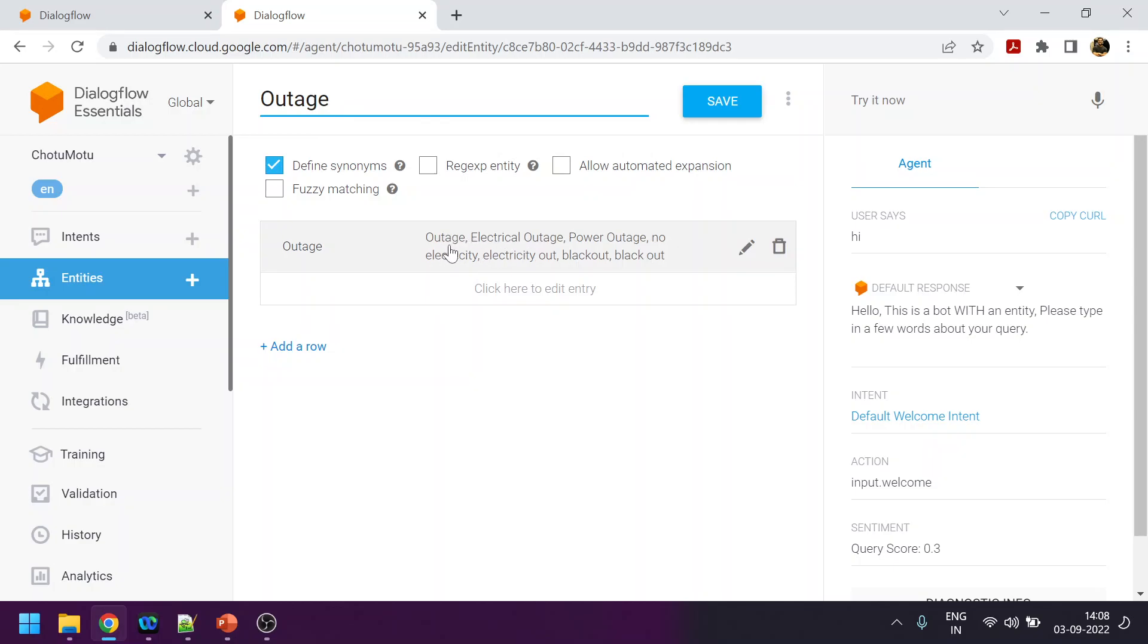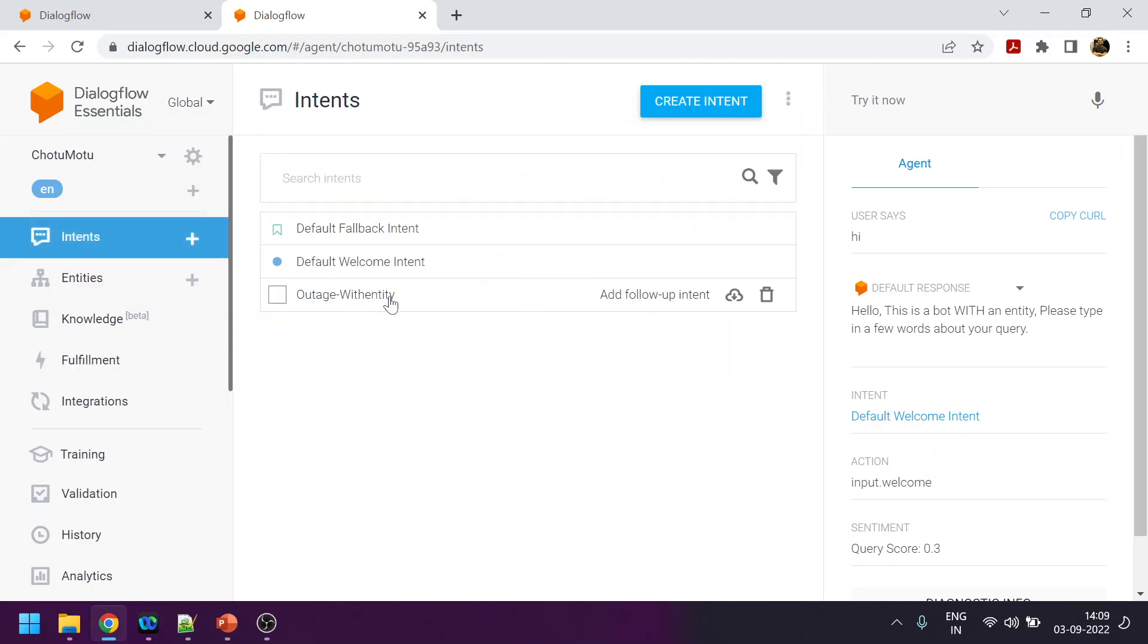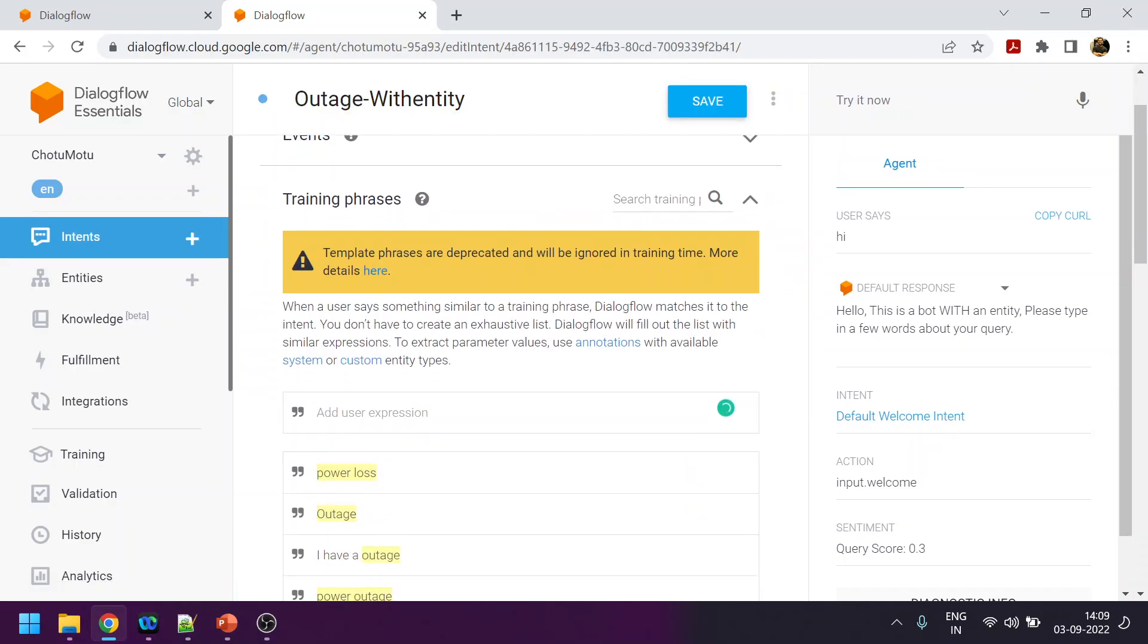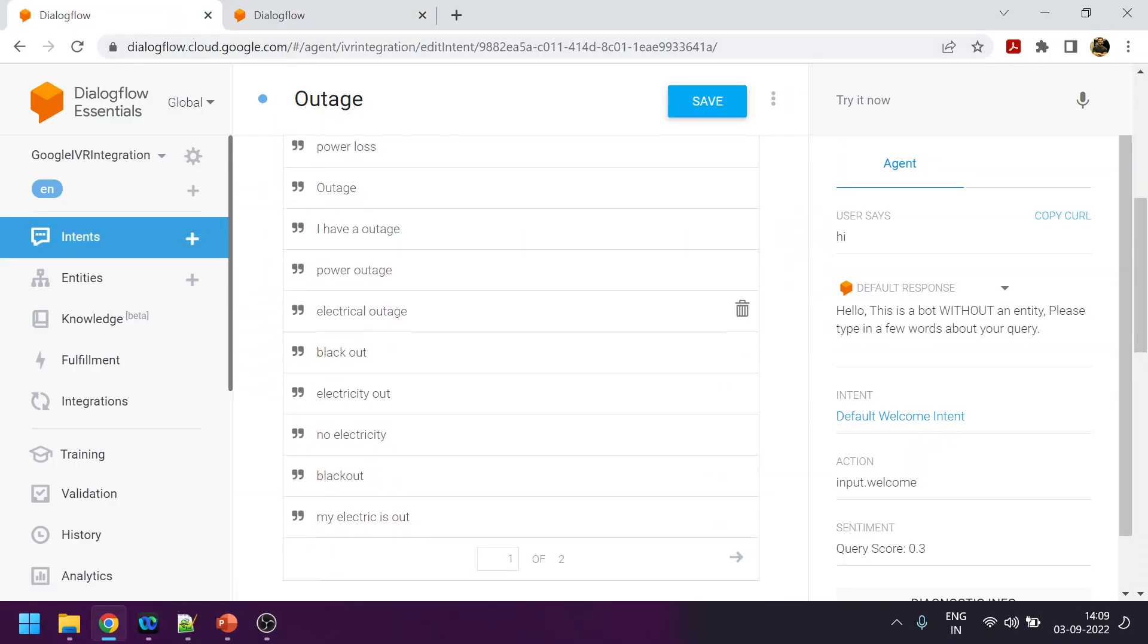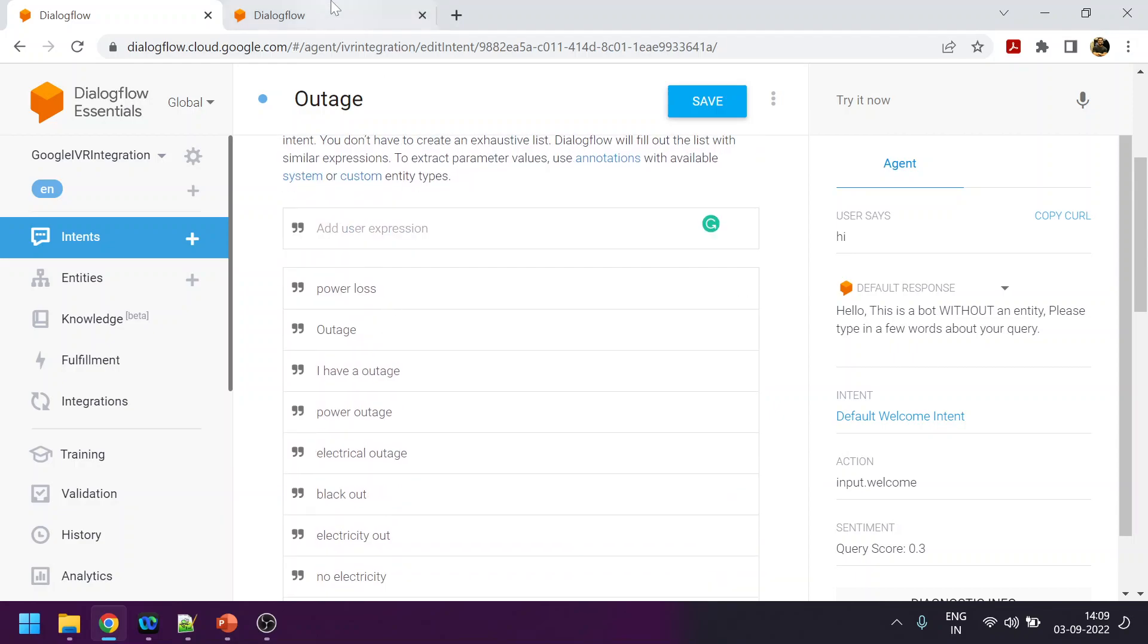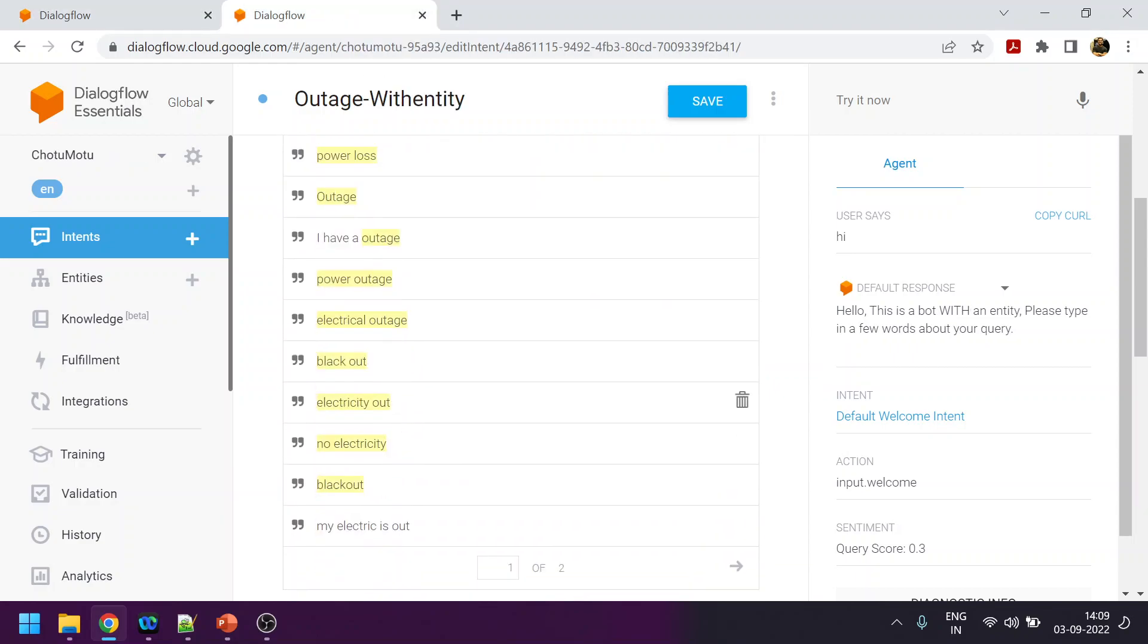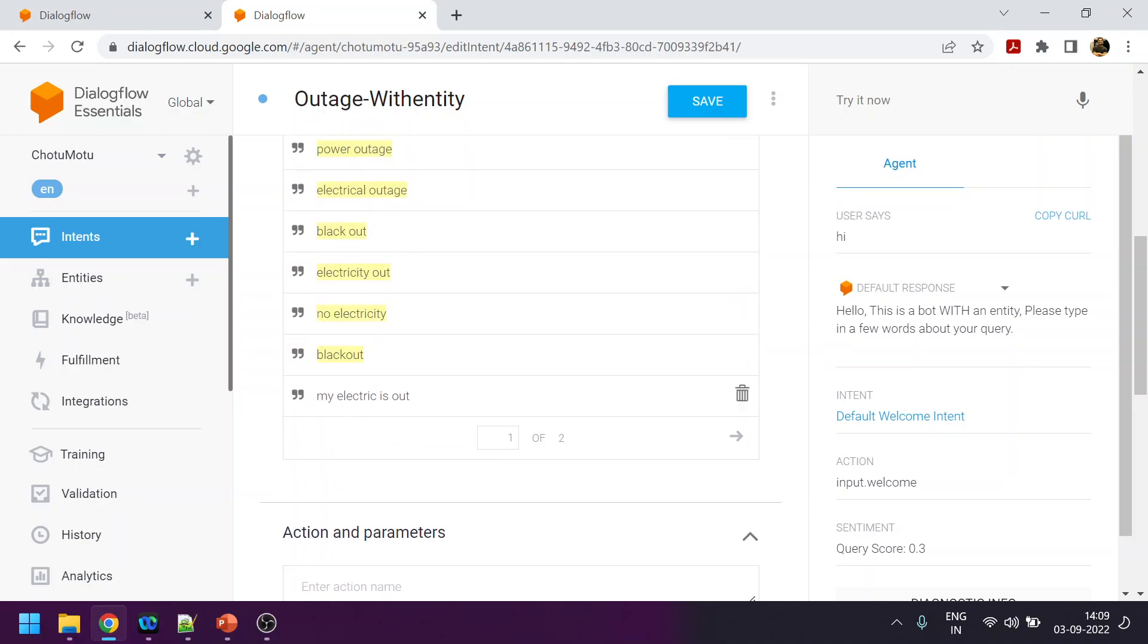These are the similar words that a user can say, like outage, electrical outage, power outage, no power, no electricity, and all those things. Those are added as a custom entity. Now what I have done, the same training phrases which were used over here.